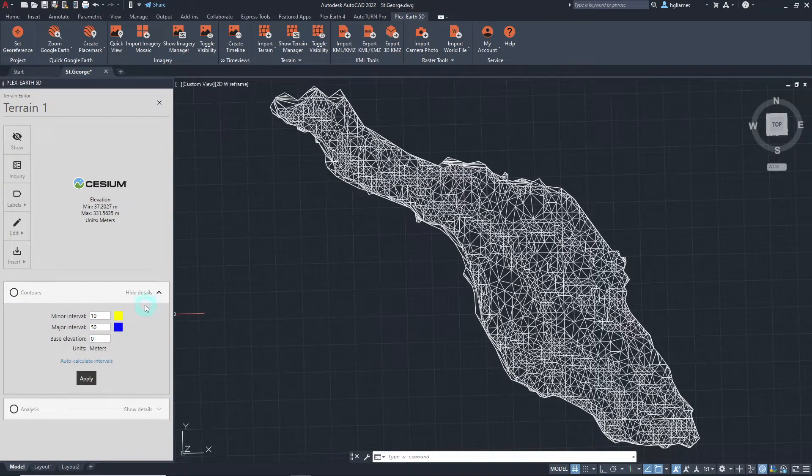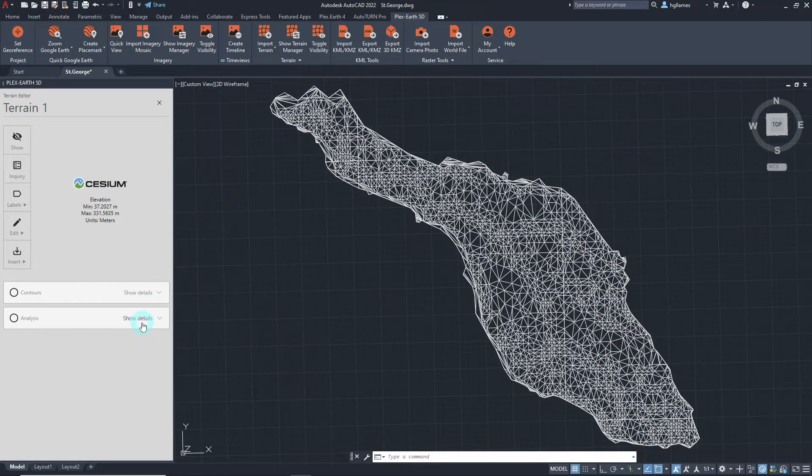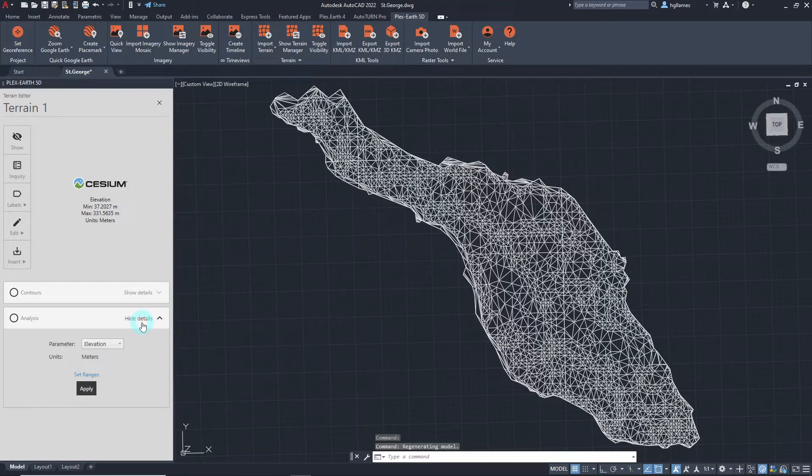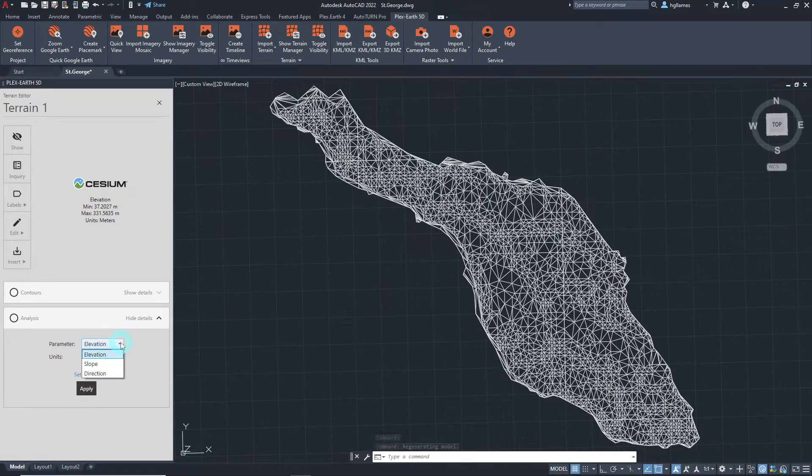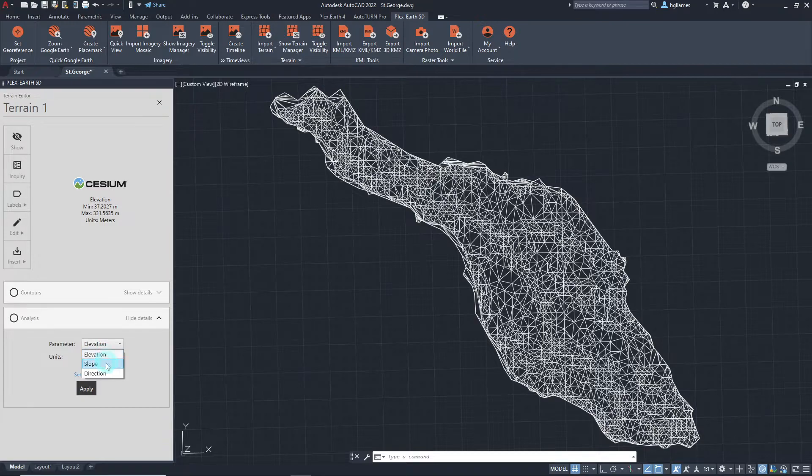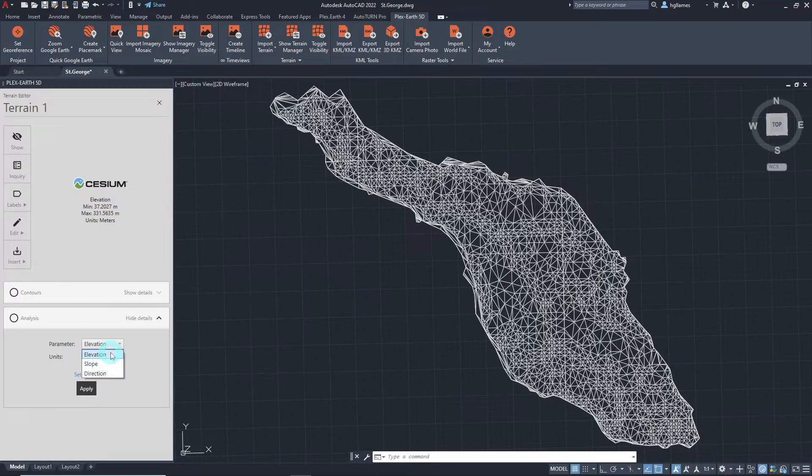Moreover, Plex Earth 5D even has tools that help you analyze the terrain. This analysis can be done to get a better visualization of the high elevation areas of the project or visualize slopes and directions of the terrain.